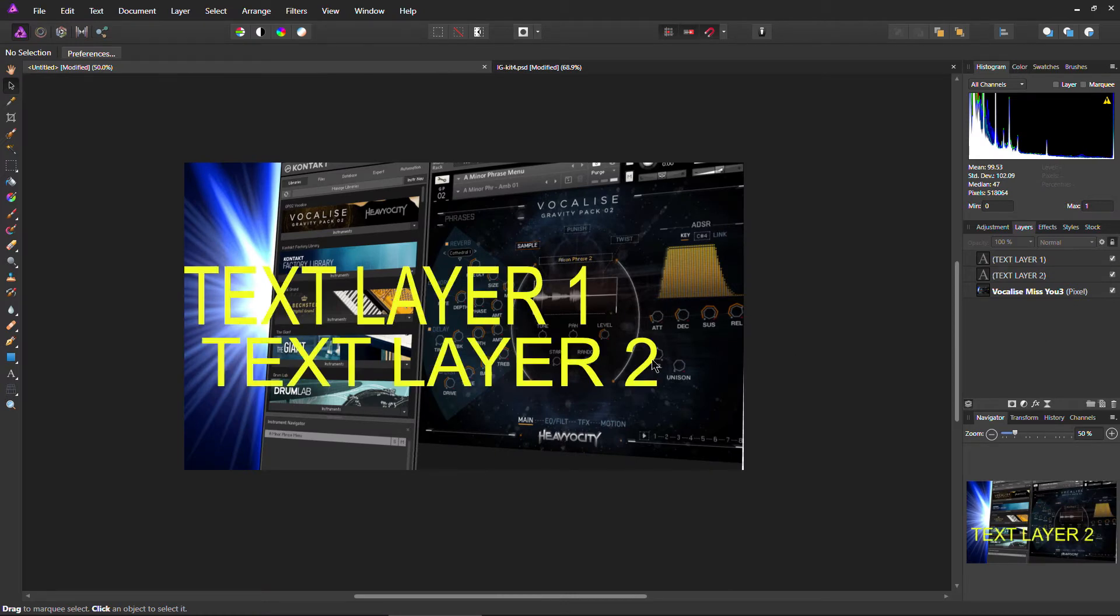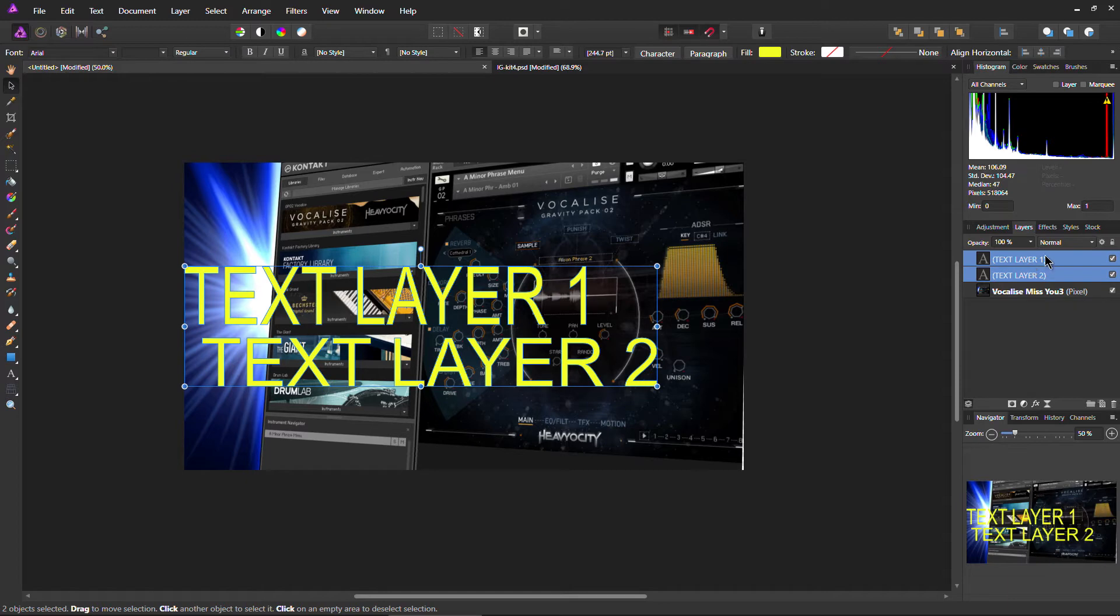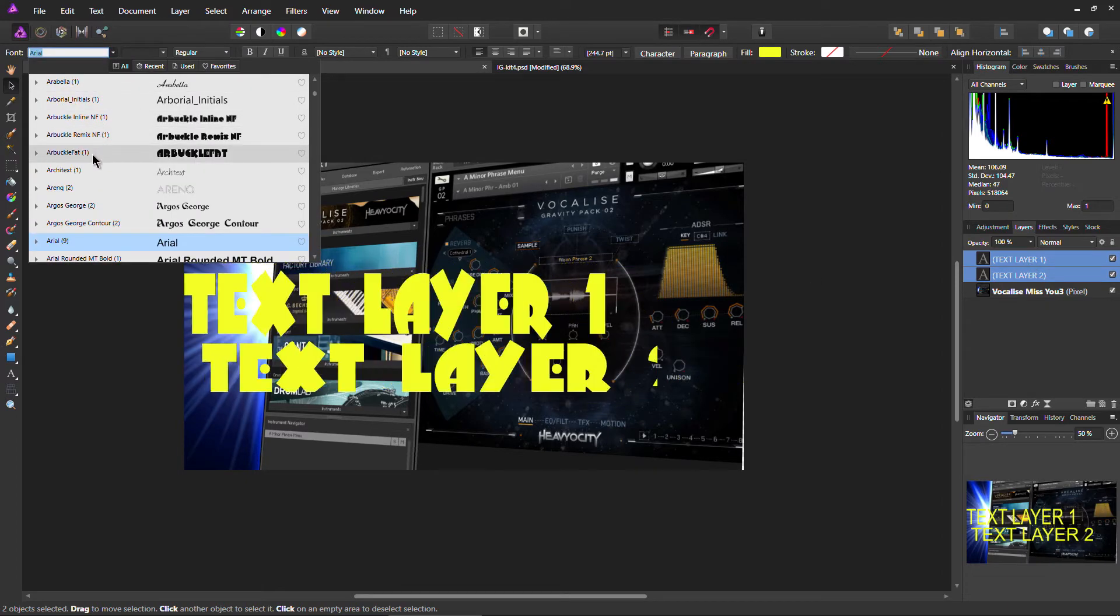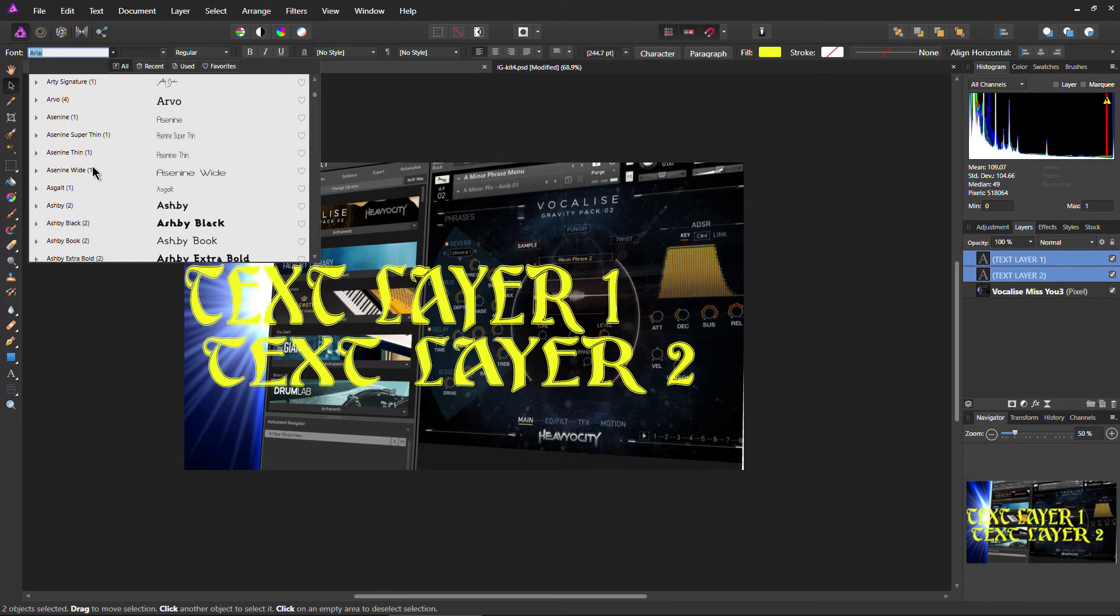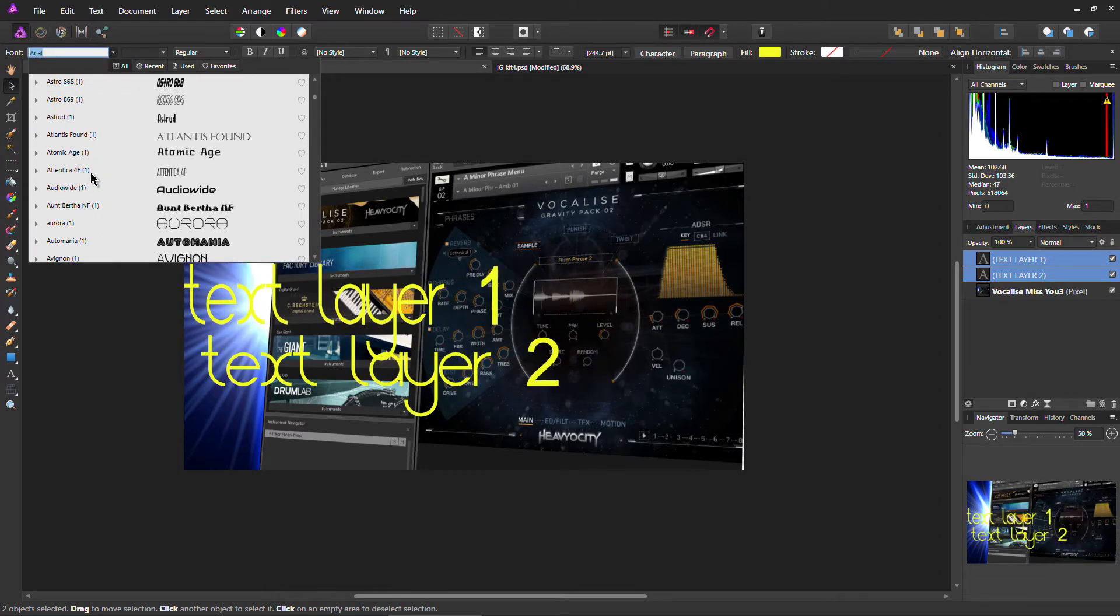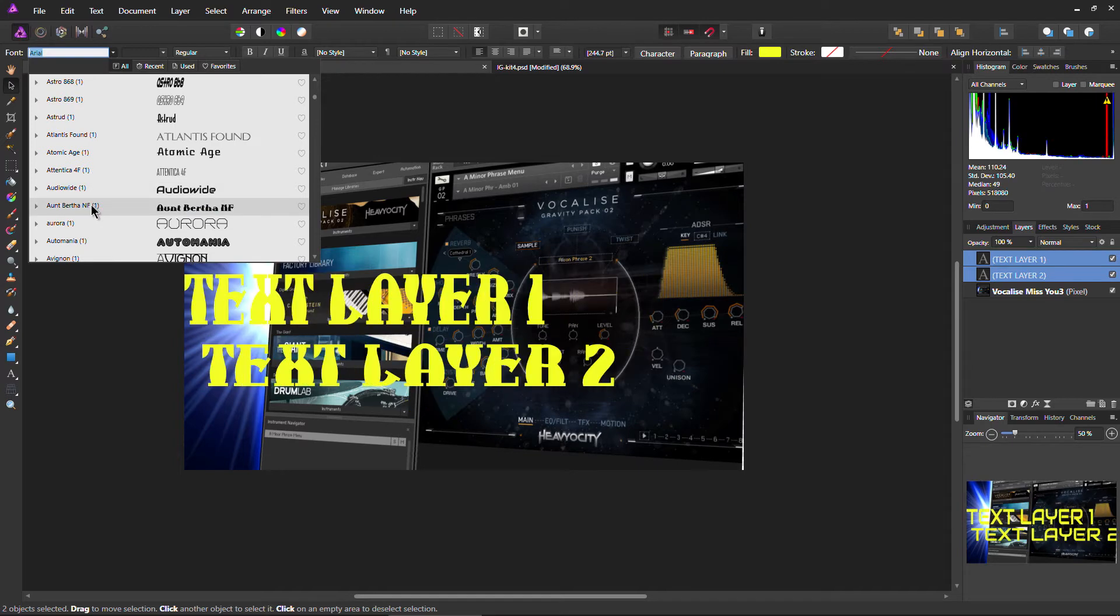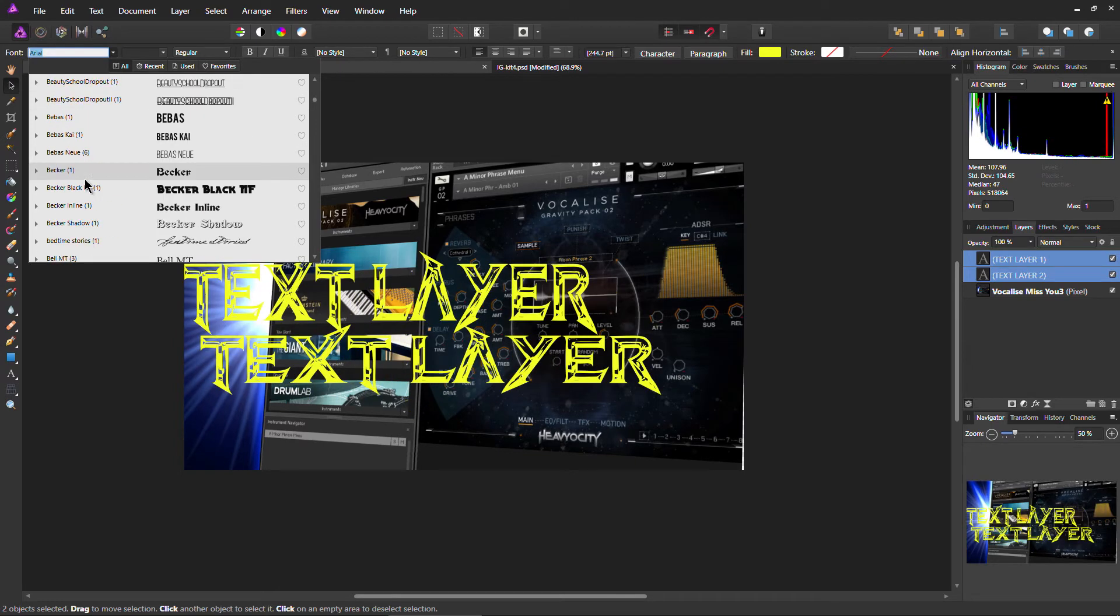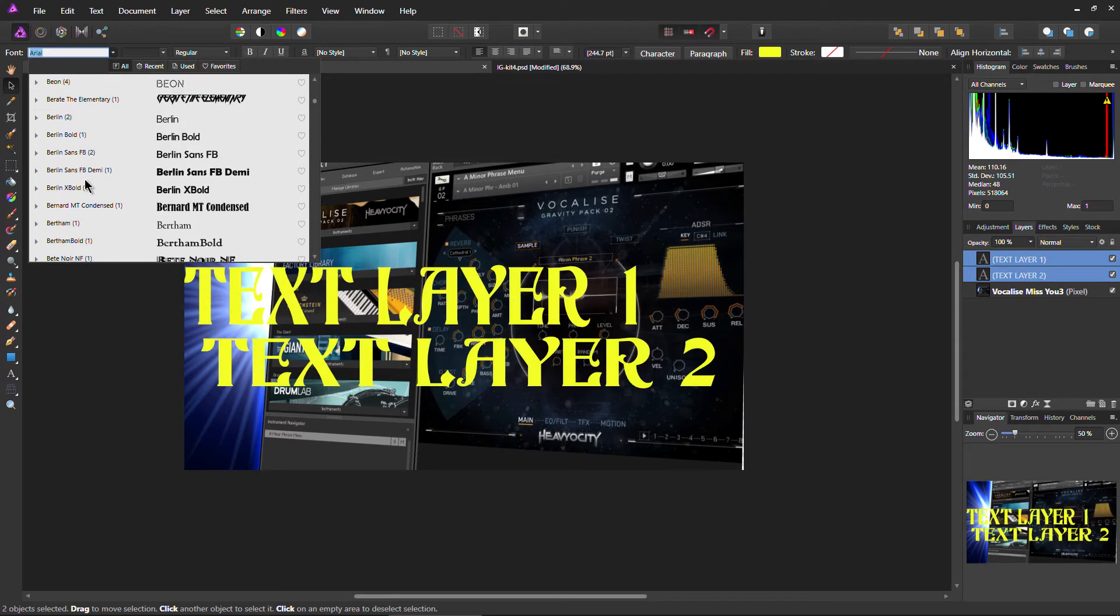Scale it. Again, not even holding down shift, and it will respect our aspect ratio, which is great. Very cool. Alright, so it does open Photoshop files as well. On to a little bit about text, because I work with a lot of text.